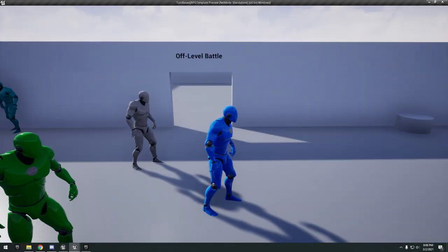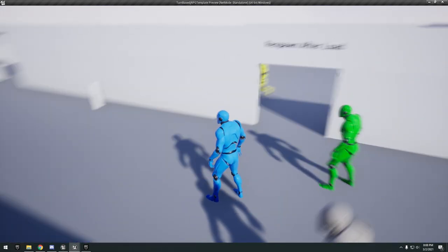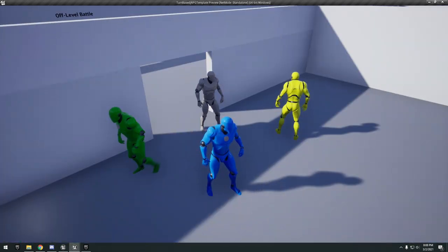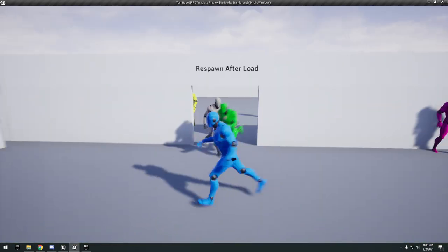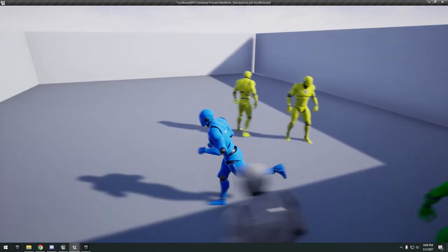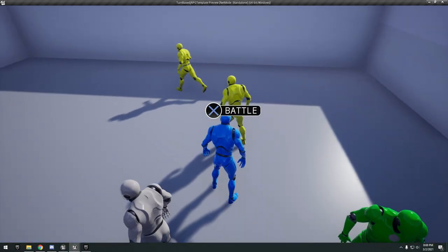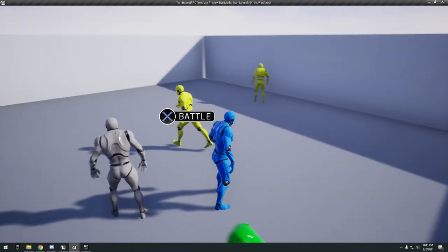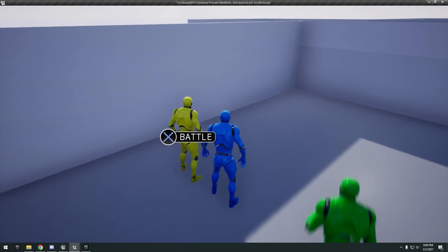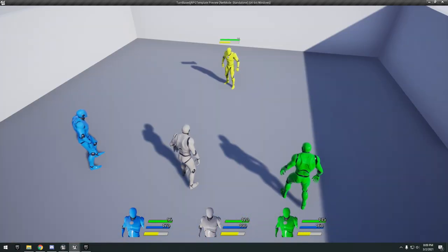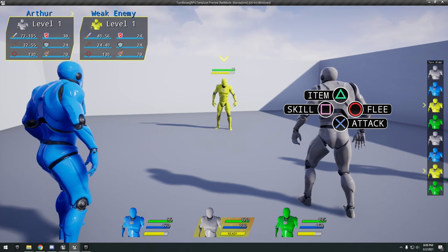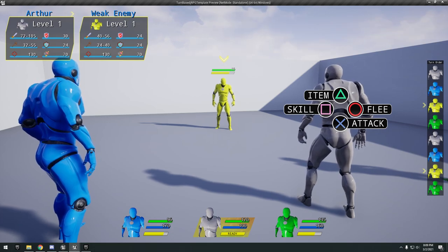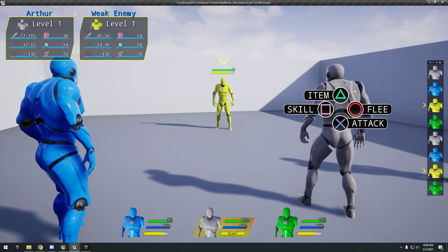We have a couple people following us here. We got off level respawn after load. Not really sure what this is. It looks like we can press X to battle. I think you need a controller. I pressed C or something, not entirely sure what the controls are but this is where you're getting your turn-based combat.